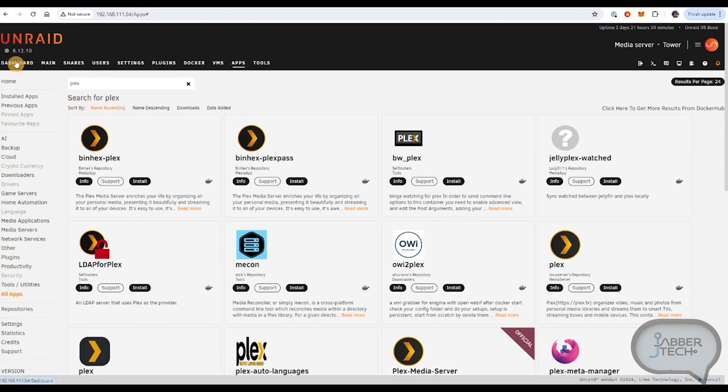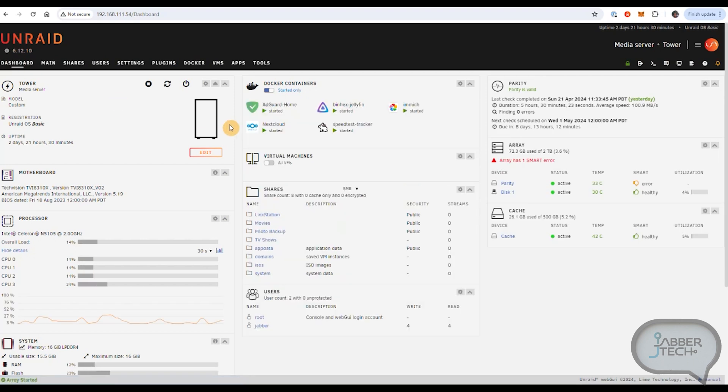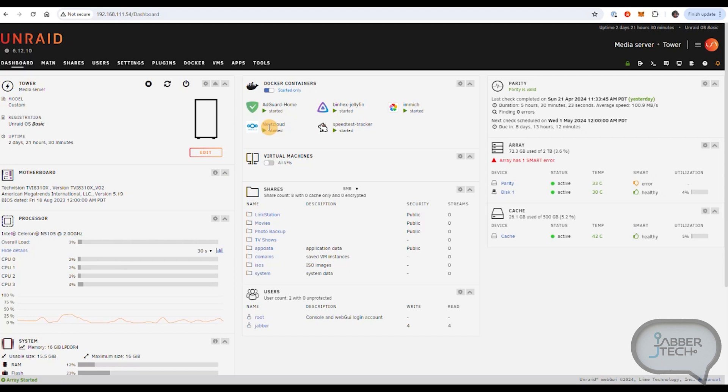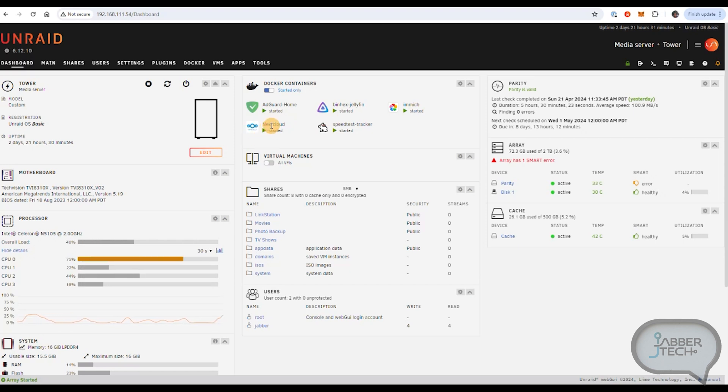Now I have Immich which is a photo backup solution. I also have Nextcloud which is a photo backup solution. So if you're looking for a way to kind of back up your home files, if you're looking for a way to back up your photos, I would recommend either Immich or I'd recommend Nextcloud.